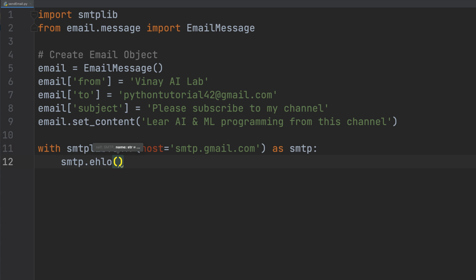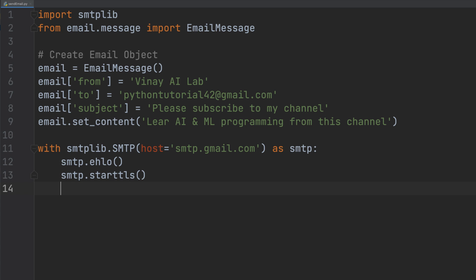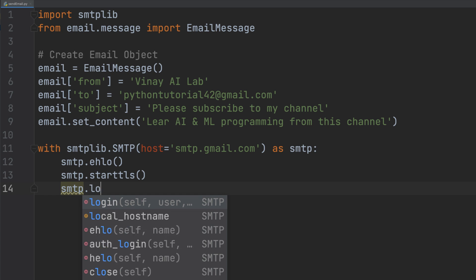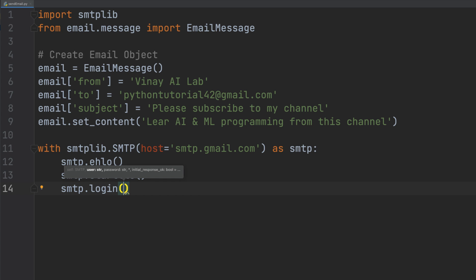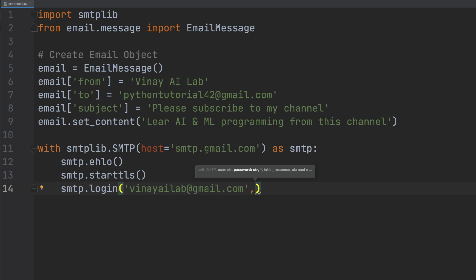Next we call smtp.starttls(), which means we are sending the email via SMTP with TLS encryption - this encrypts the connection. Then we call smtp.login(), where you need to specify the email account from which you want to send the email. I'll use my vinailab@gmail.com account. You pass two parameters: the username and the password.